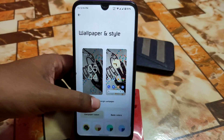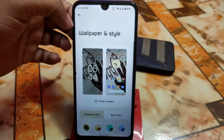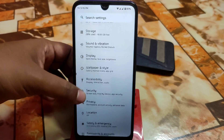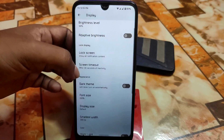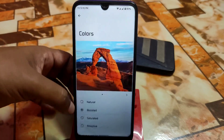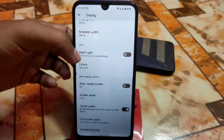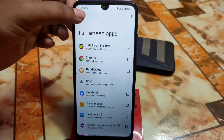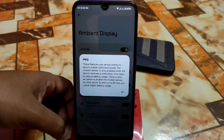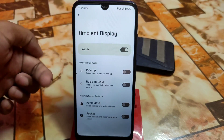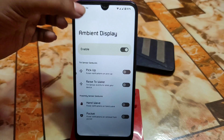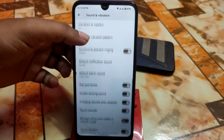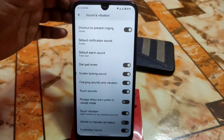We have wallpapers and styles with some built-in wallpapers to choose from, plus drop theme and themed icons. Display settings include adaptive brightness, screen timeout, font size, boosted colors, saturated adaptive, and full-screen application mode. The ambient display option is here with raise to wake, pick up, hand wave, and pocket mode all available.